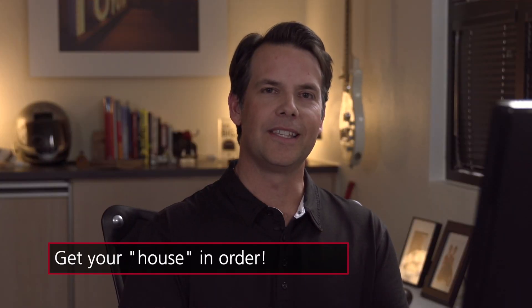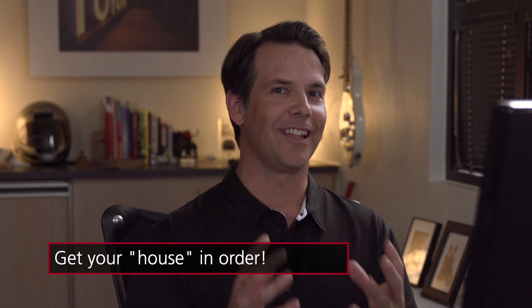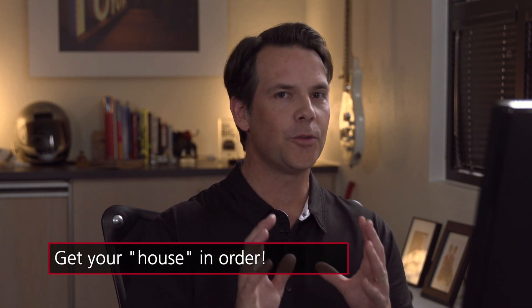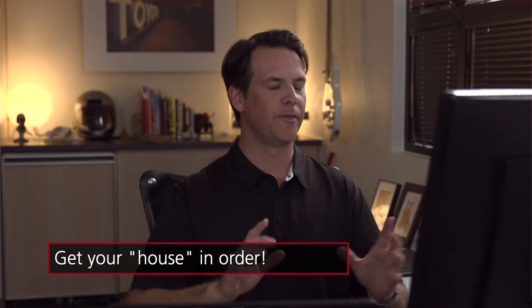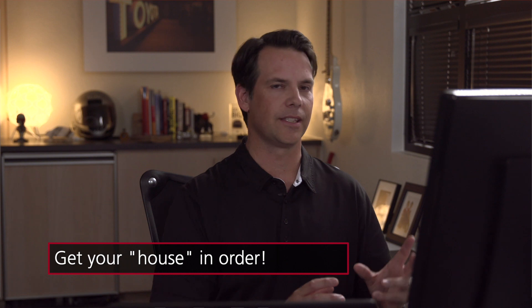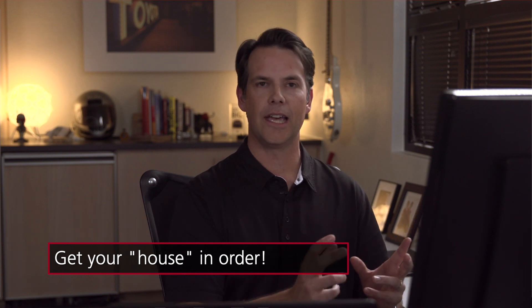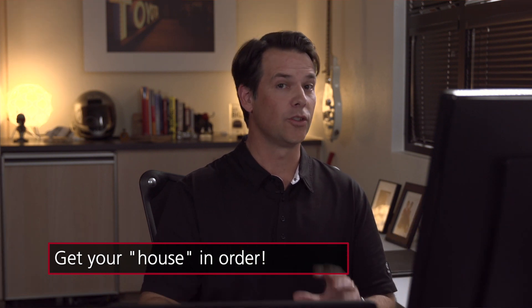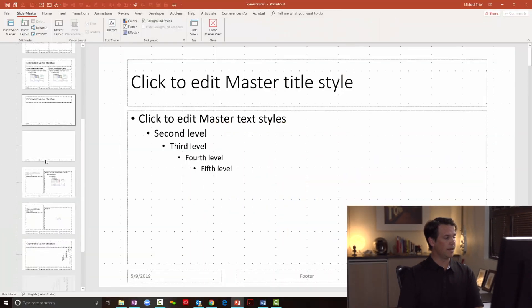Point number two is getting your Slide Master house in order. And here's a recommendation. Before you start customizing the slides and the layouts, I want you to just clean house. If you want to work fast and efficient and use your layouts with max speed and precision, you don't want a lot of extraneous layouts cluttering up your view. Here's what I would recommend.